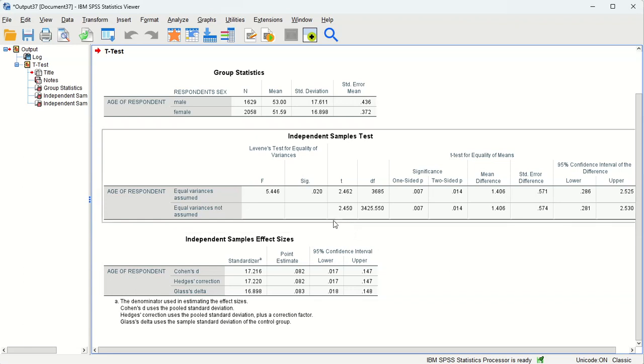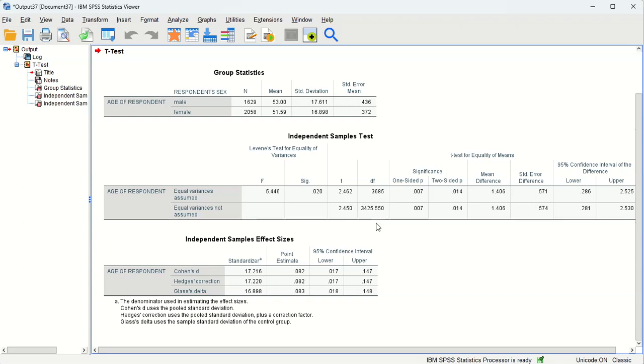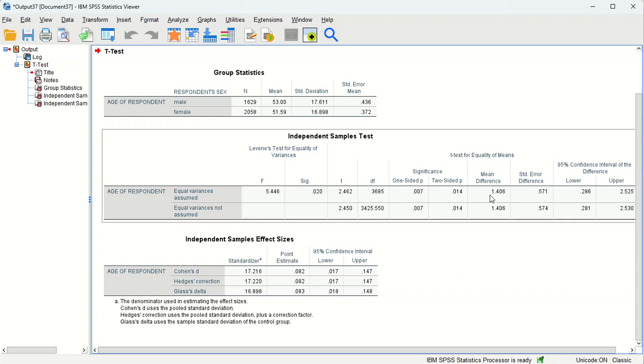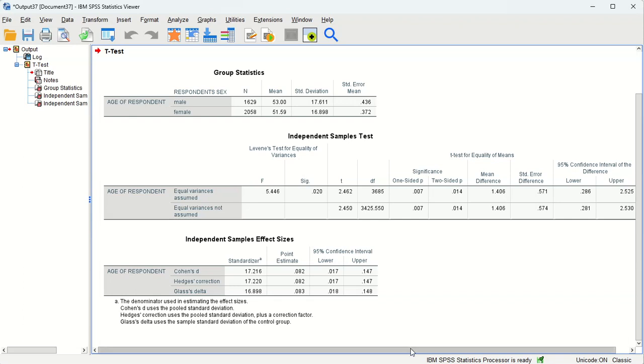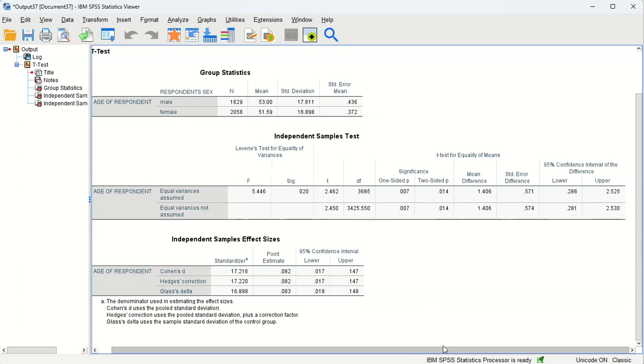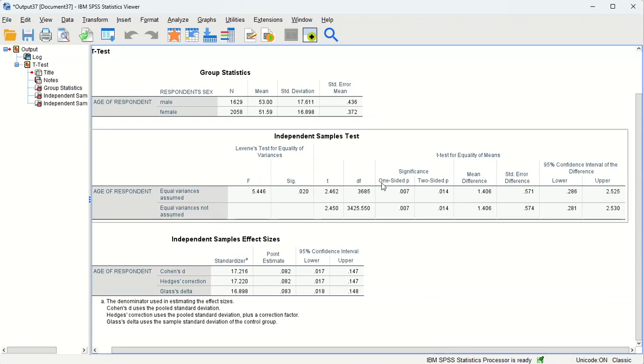So we come down here and we can see here's our t-score, our calculated t-score with our degrees of freedom, and the mean difference 1.406. And our one-sided p-value here is 0.007. Two-sided is 0.014.